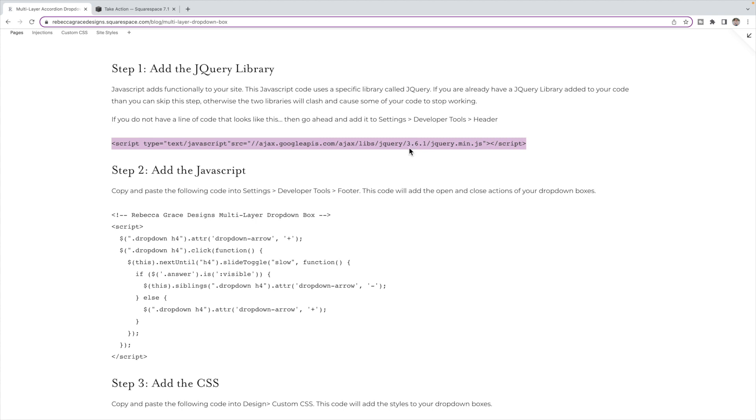At the time of recording this video, this is the most recent jQuery library, but you only want one loaded on your site. If you have more than one, they will clash, especially if they're different versions and some of your code will not work. So if you have a line of code like it's already on your site, then you can skip to step two.